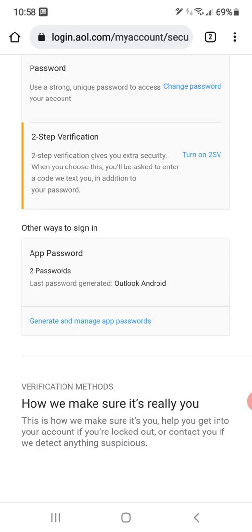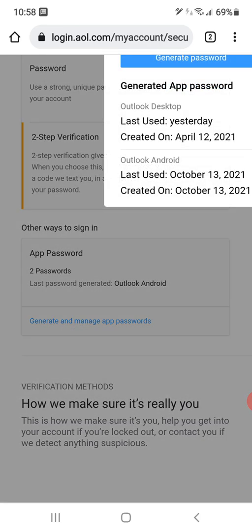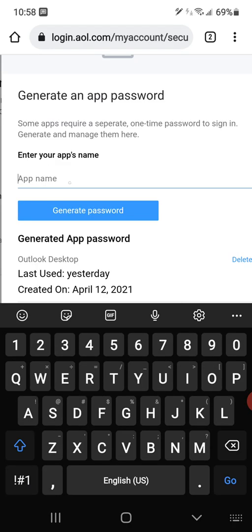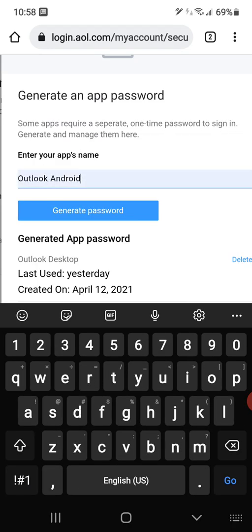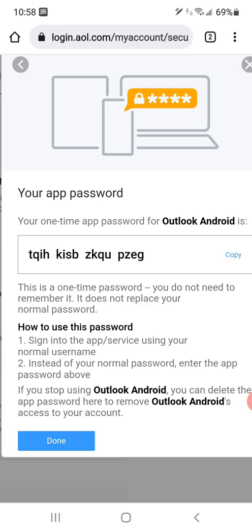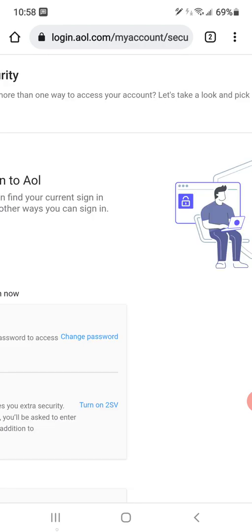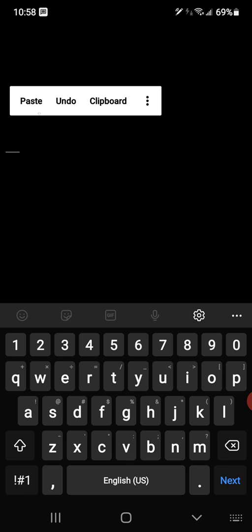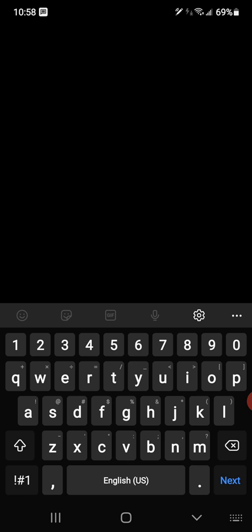Go into Generate and Manage App Passwords. You're going to name it — call it "Outlook Android" — then generate the password. Copy and paste it quickly, then go back to your Outlook app and paste it in there.